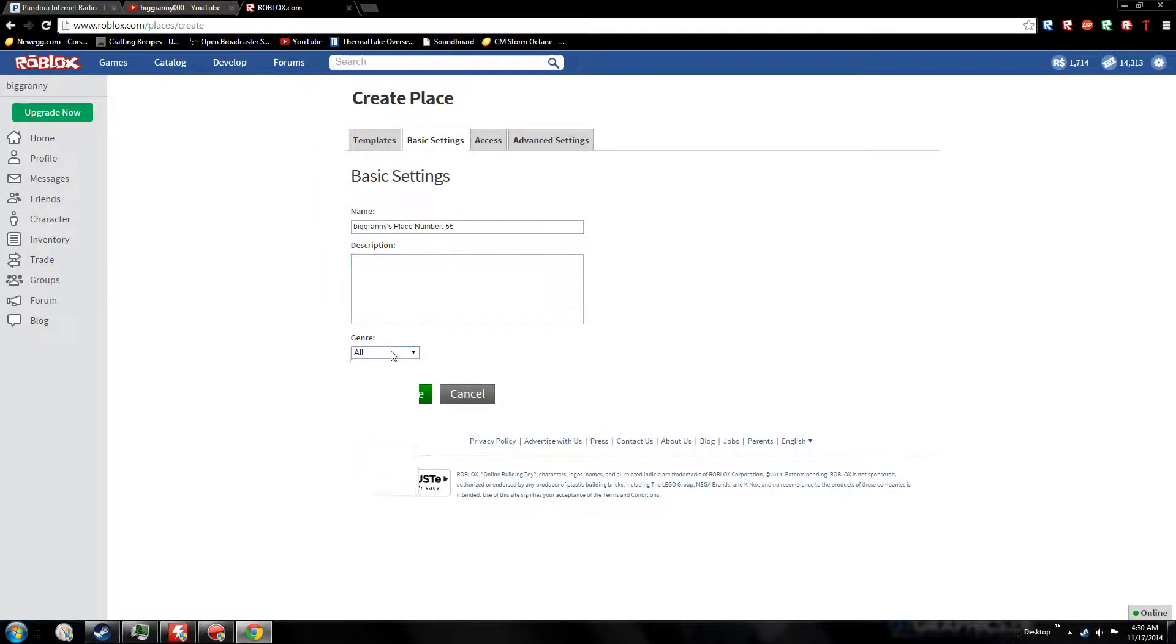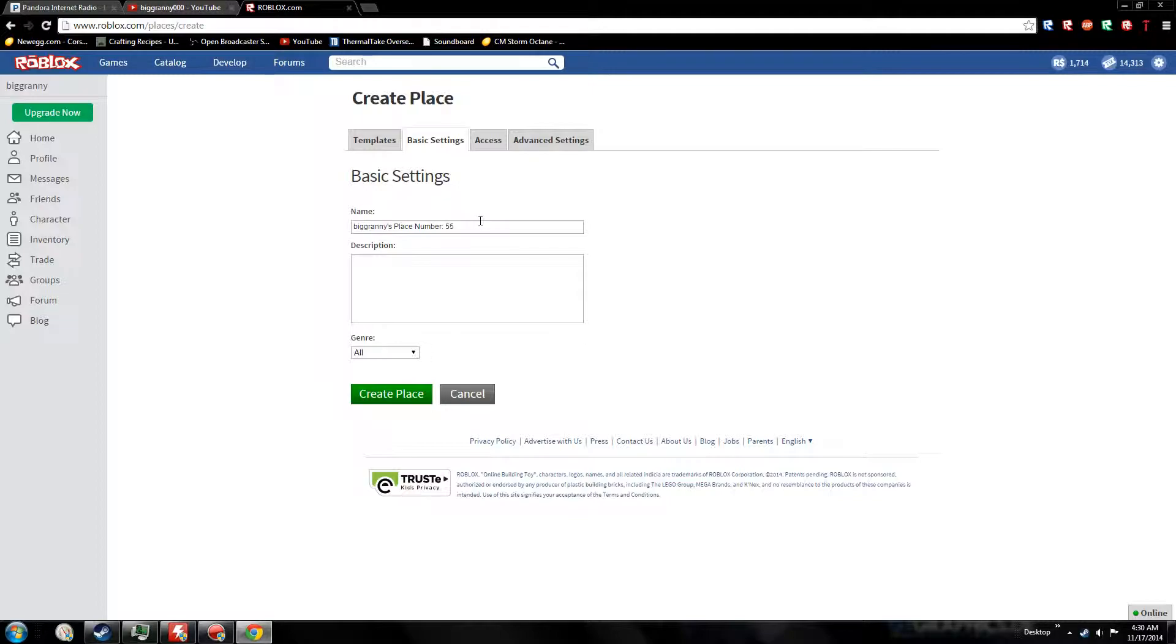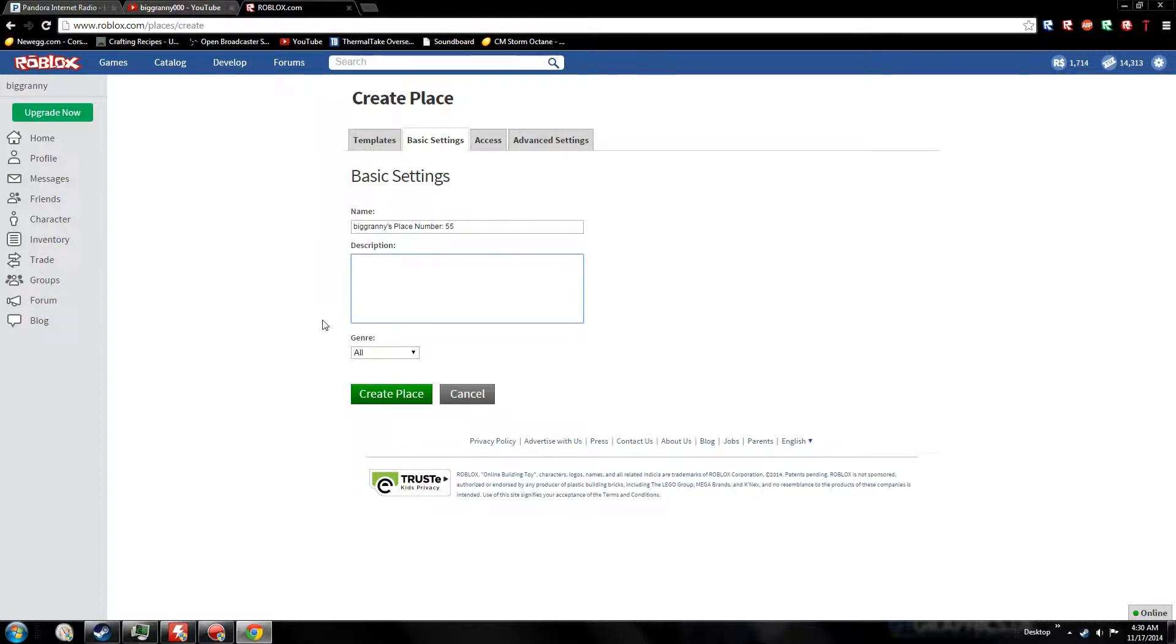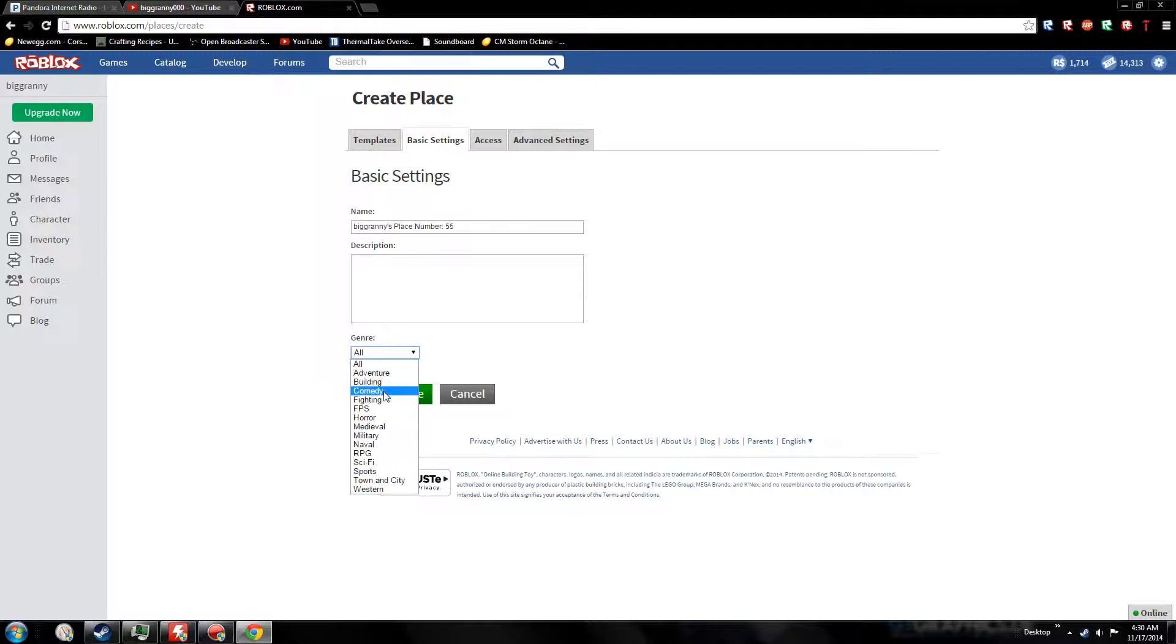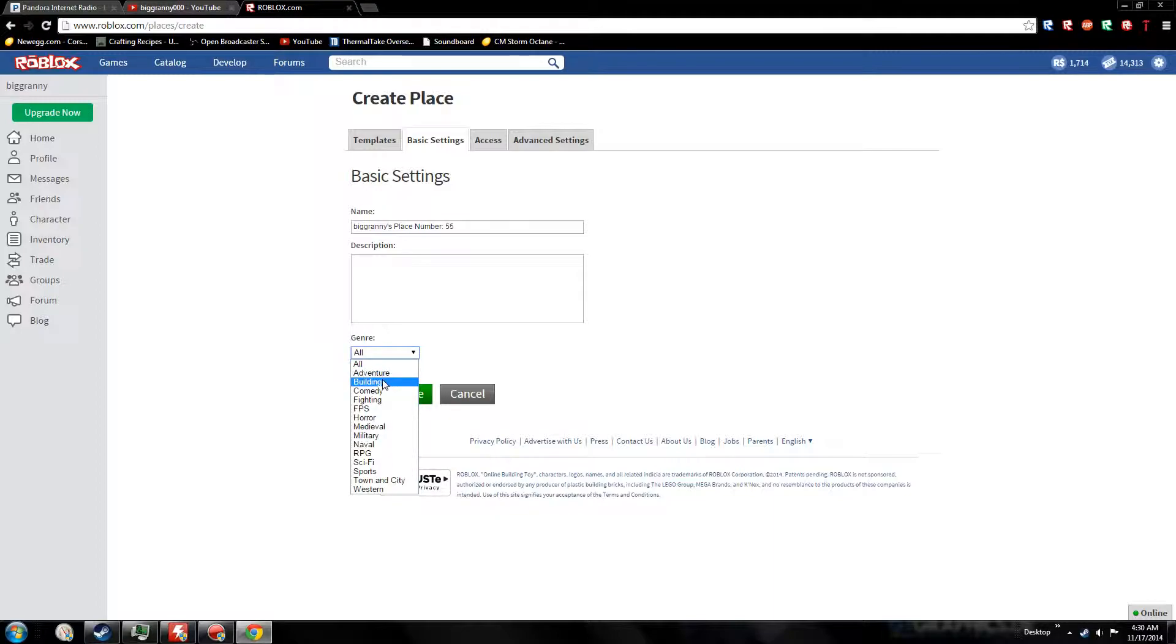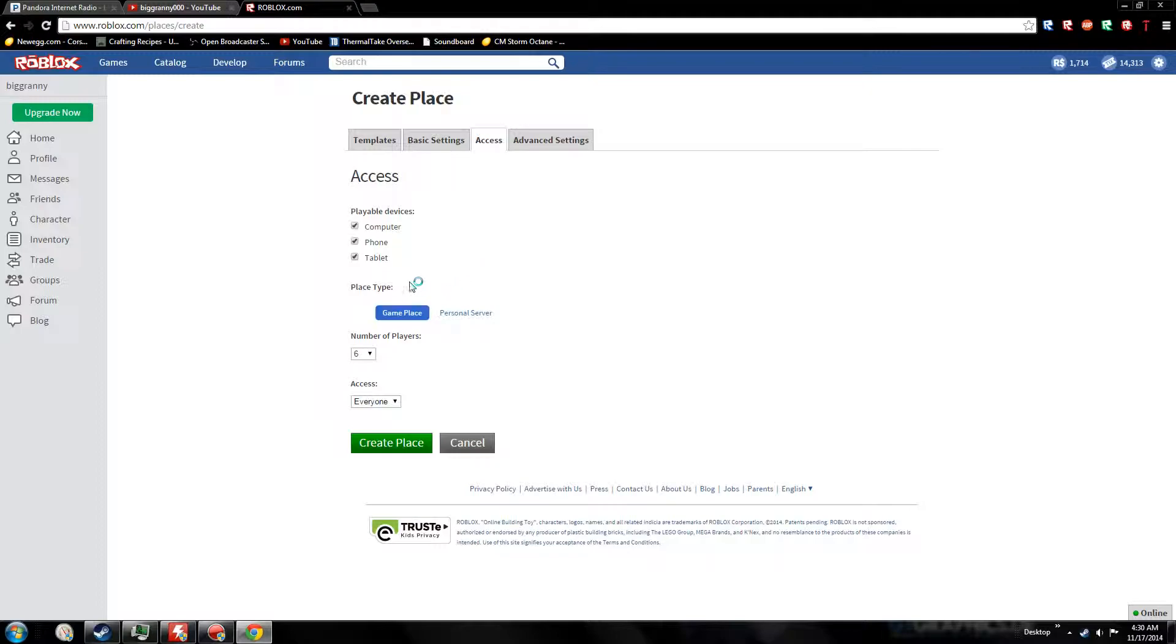Make sure to name your place, give it a description, and choose a genre. The name is very important. Description will help people find your place - very important as well. The genre helps when somebody searches a category to narrow down to your place. If you're making a building game, make sure to put building - it helps people find it and will bring in more traffic.